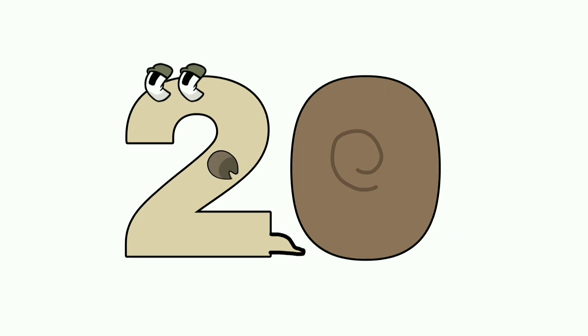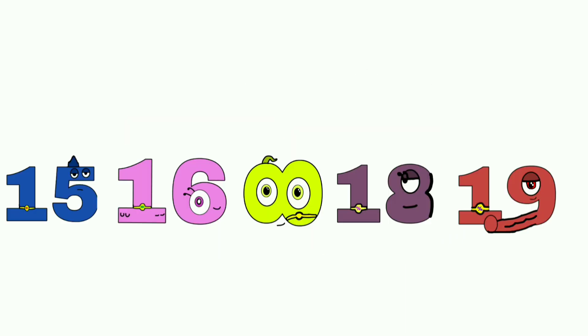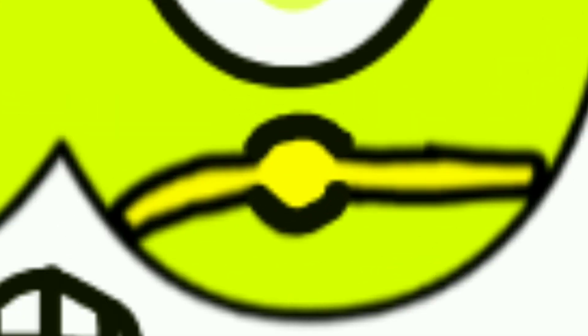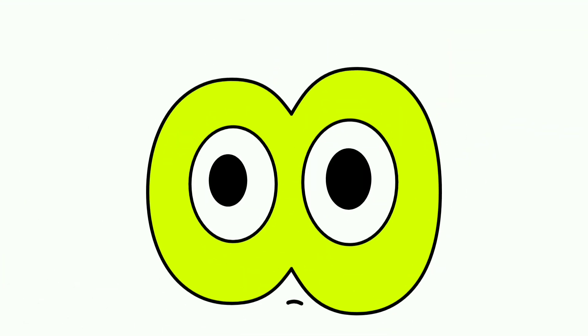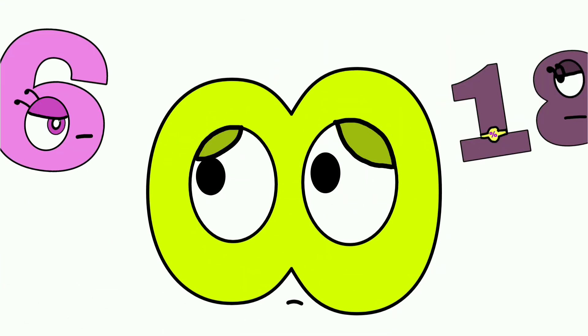Twenty! Fifteen! Fifteen! Fifteen! Seventeen! Save it.